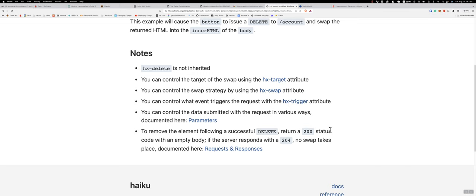If the server responds with a 204, no swap takes place. So you want to make sure you return a 200 even though it might seem like you want to return like a 204 or something else that implies a delete. But the htmx docs say return a 200 if you actually want to delete an element.